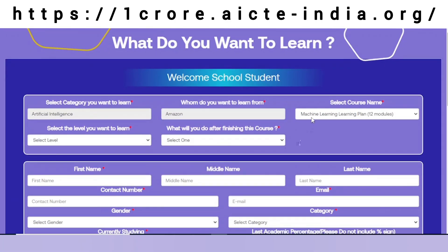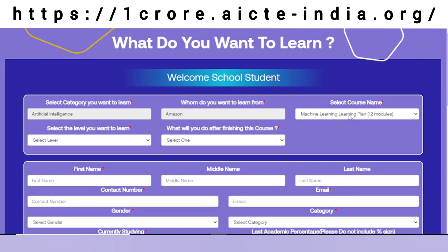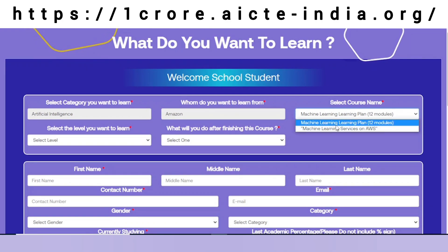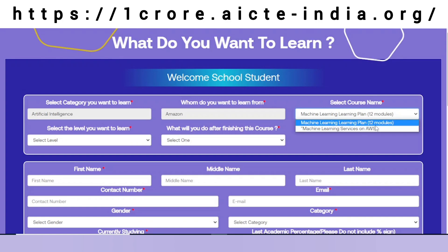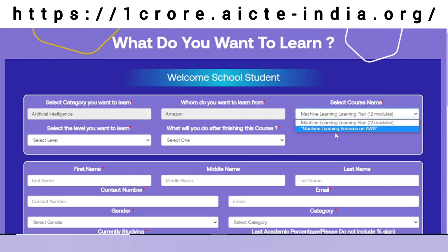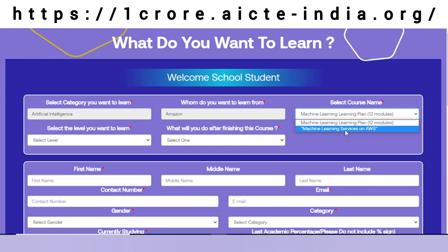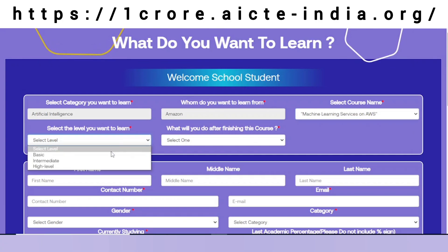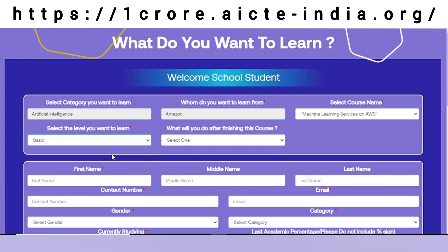In the third option I can see what course I can get from AWS. It is machine learning — plan with 12 modules and machine learning services on AWS. I will select the second one and go for the basic level.